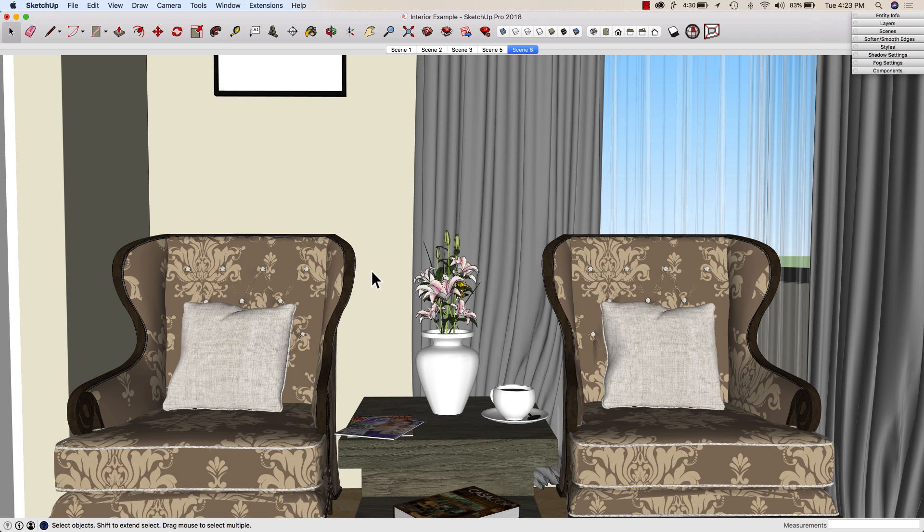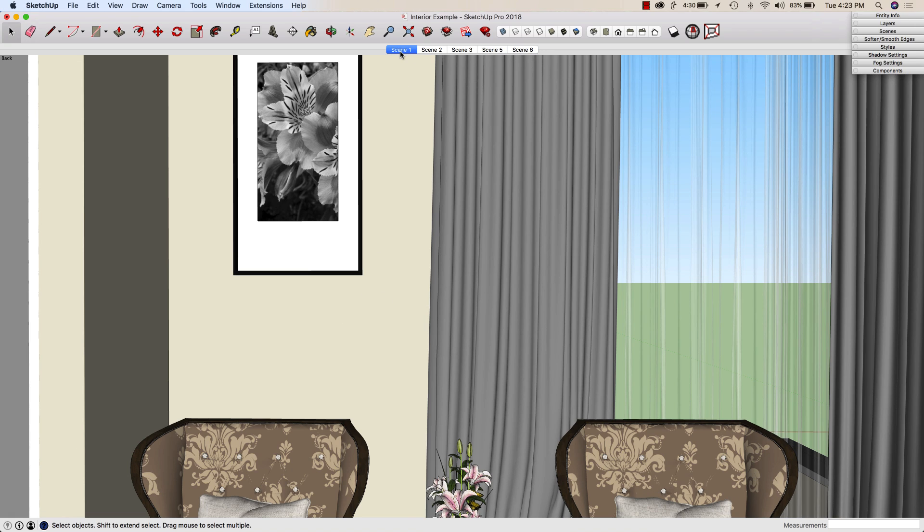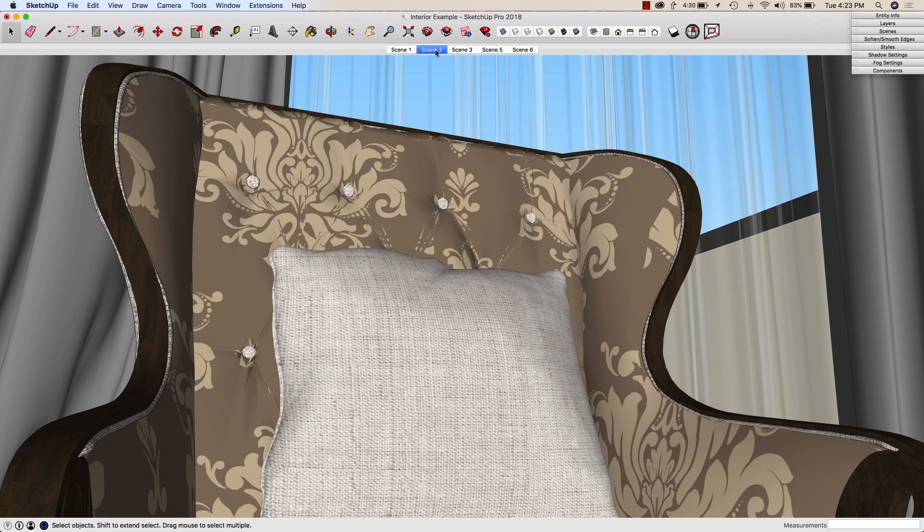To take a look at how this works, we're going to take a look at this model. I downloaded this model from the 3D Warehouse. This model does a great job of showing the sorts of things you can do with materials.